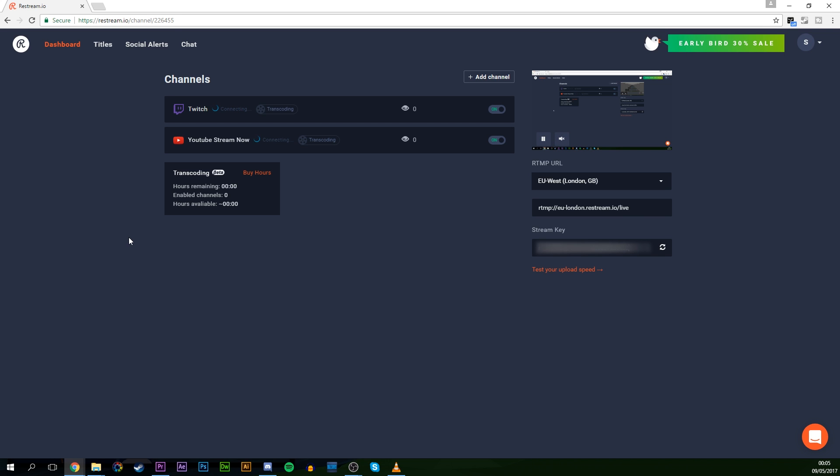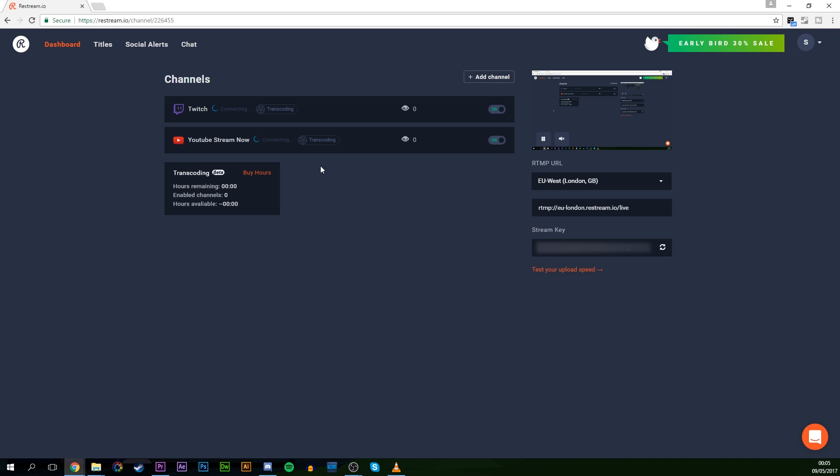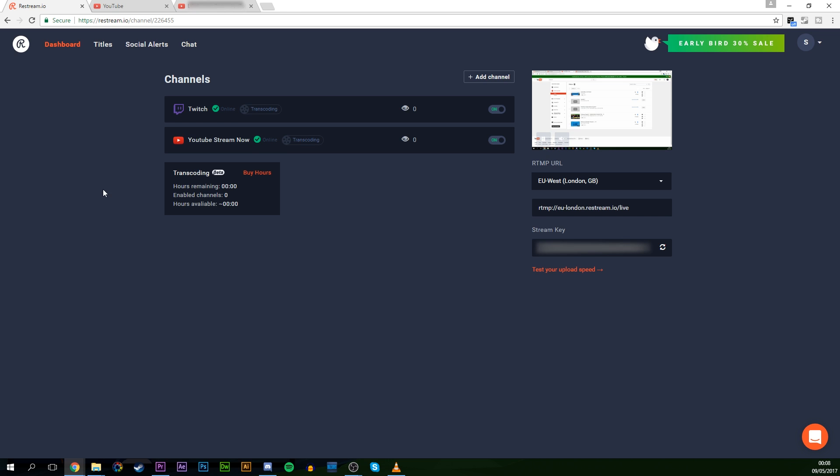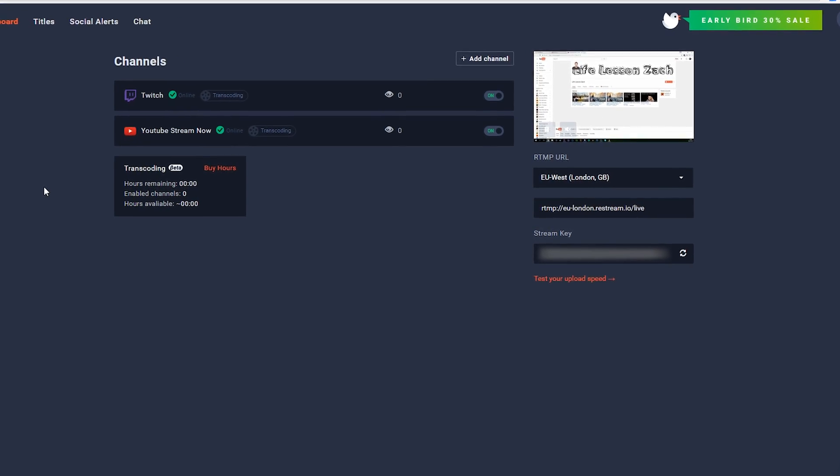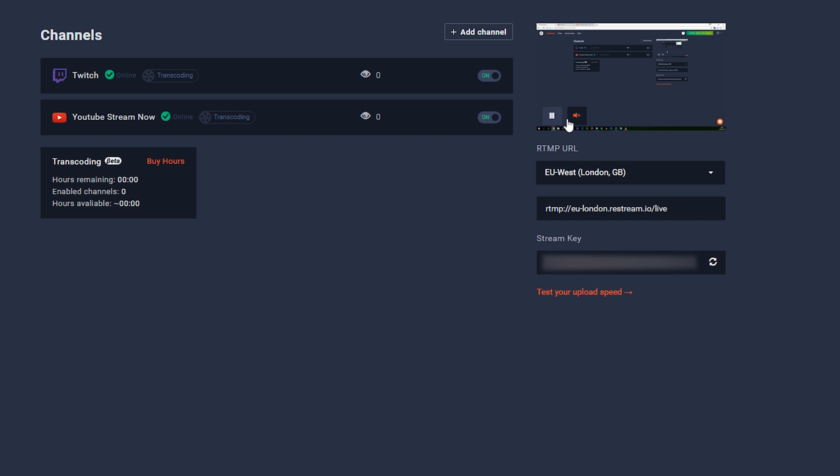So once you start streaming in OBS, if we go back to Restream.io, we can see that our streaming services are currently connecting. And since some streaming services have a longer delay than others, you will notice that they connect at different times. But if we give this a second, we'll see that it connects pretty quick. So as you can tell, if we come back to our Restream.io, you can see that we're streaming to both services currently. It will show you a quick preview up on the top right. You can even unmute and mute this if you wish. And we can see all of our chat services if you download the app. And it's very easy to set up and it's just like that.